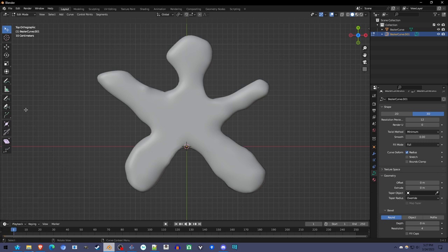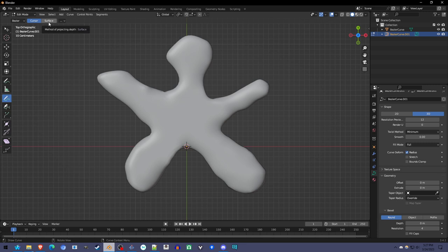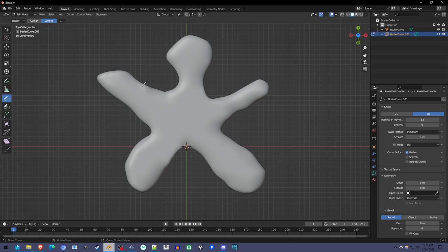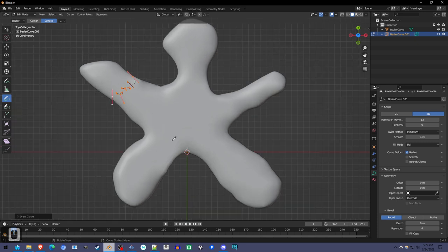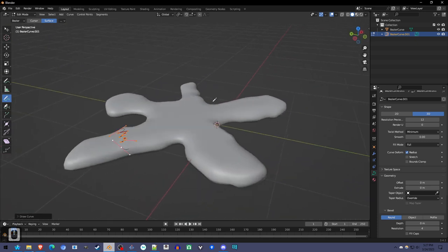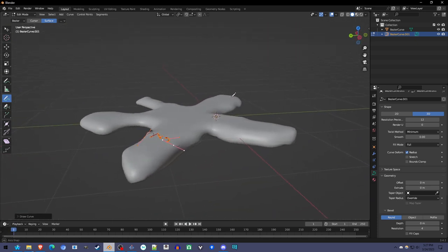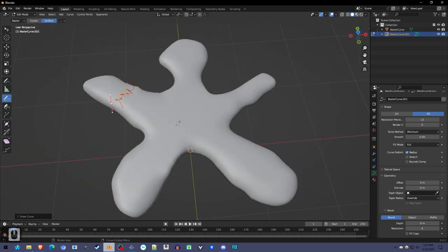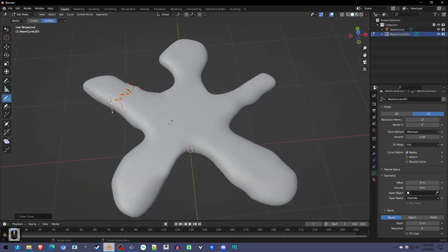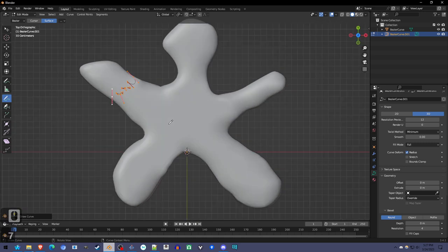Now we're in edit mode with the curve, we can draw. But this time we're going to pick surface instead of cursor. So surface means when we draw, I'm going to draw the little armband things, it's drawing onto that surface of the cookie, which is exactly what we want for icing, isn't it?